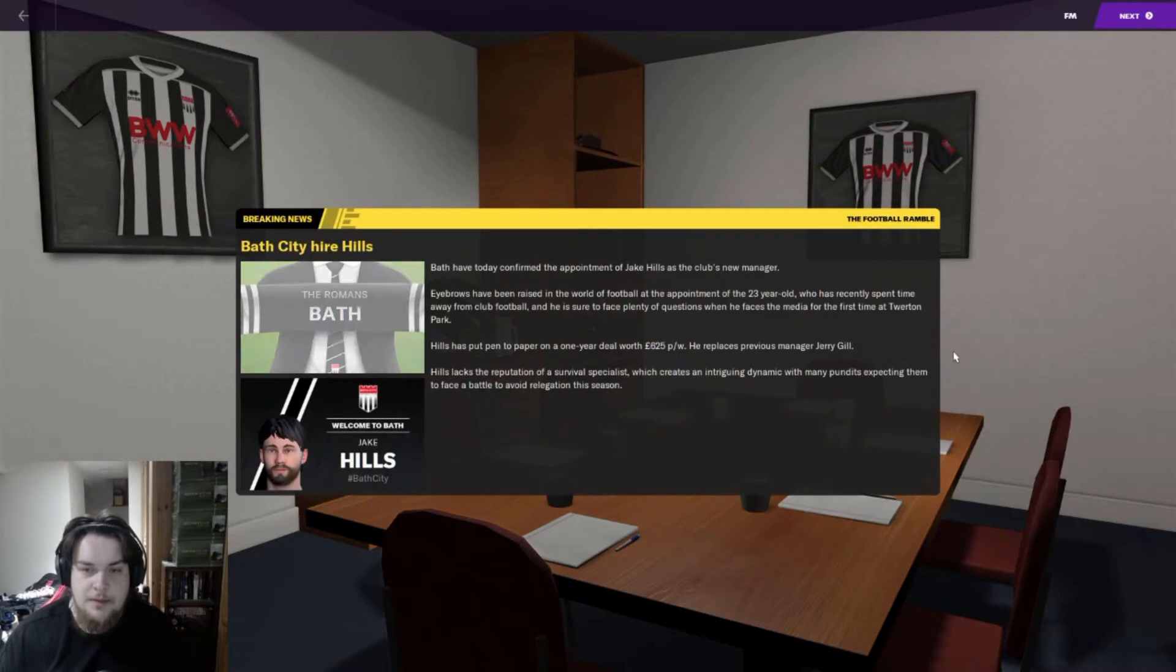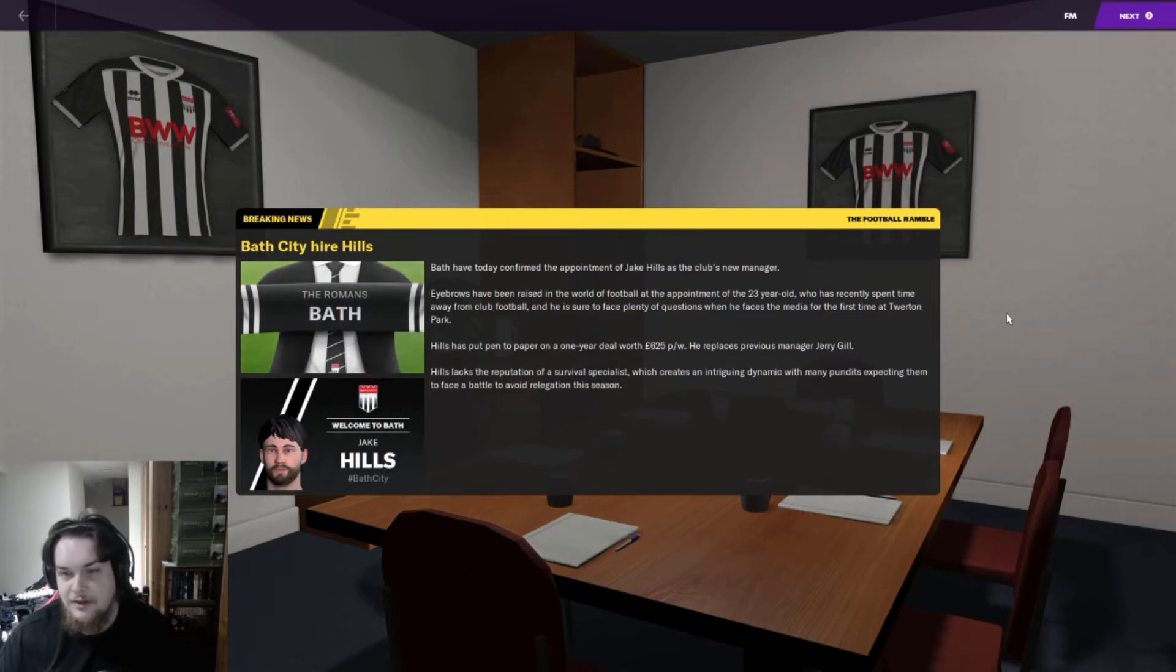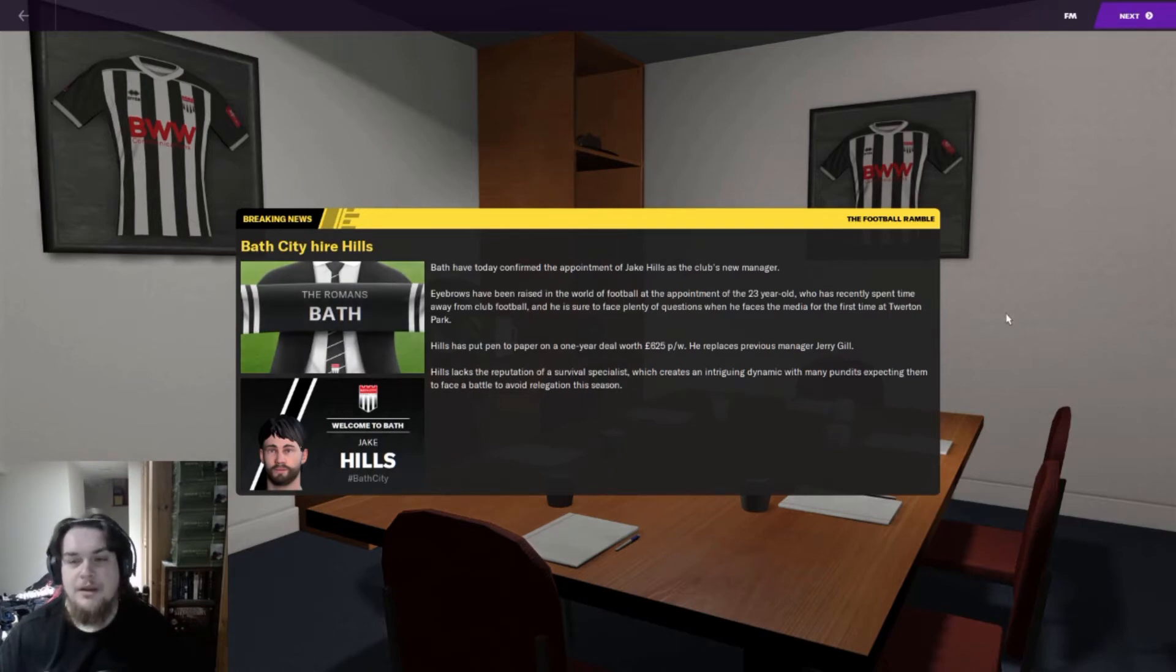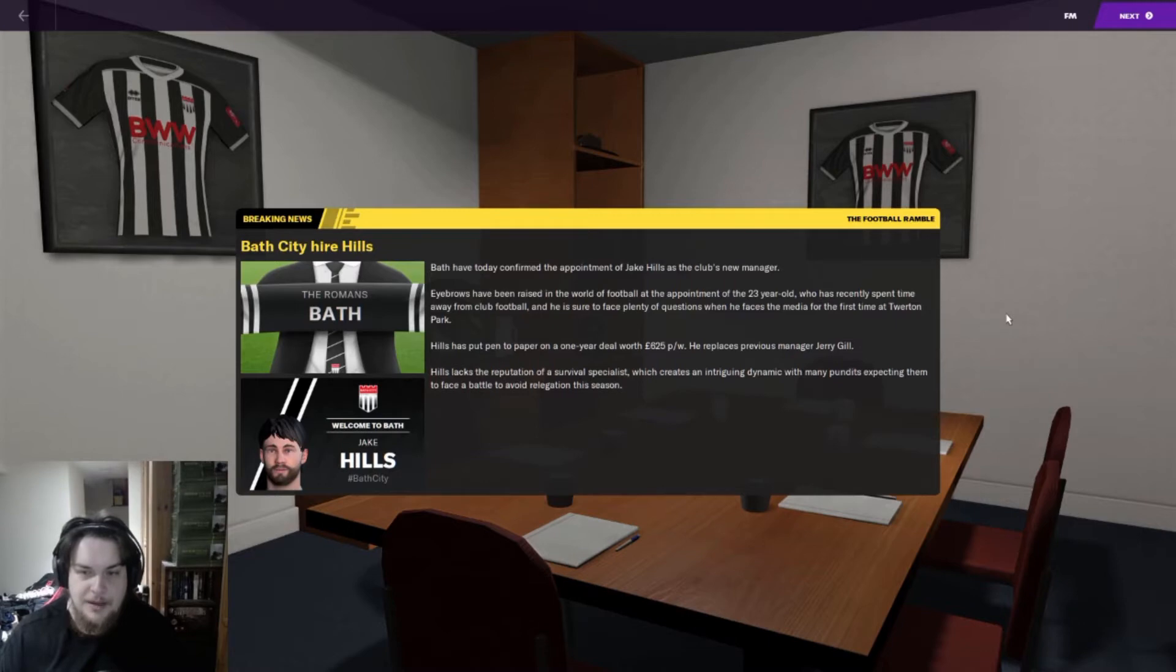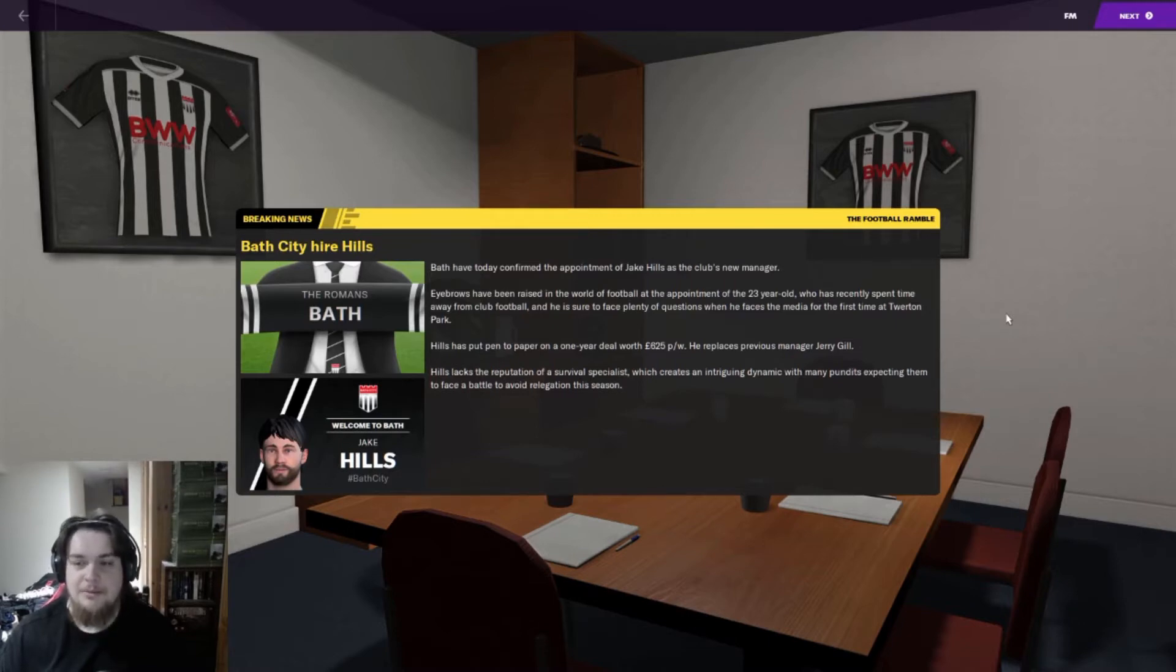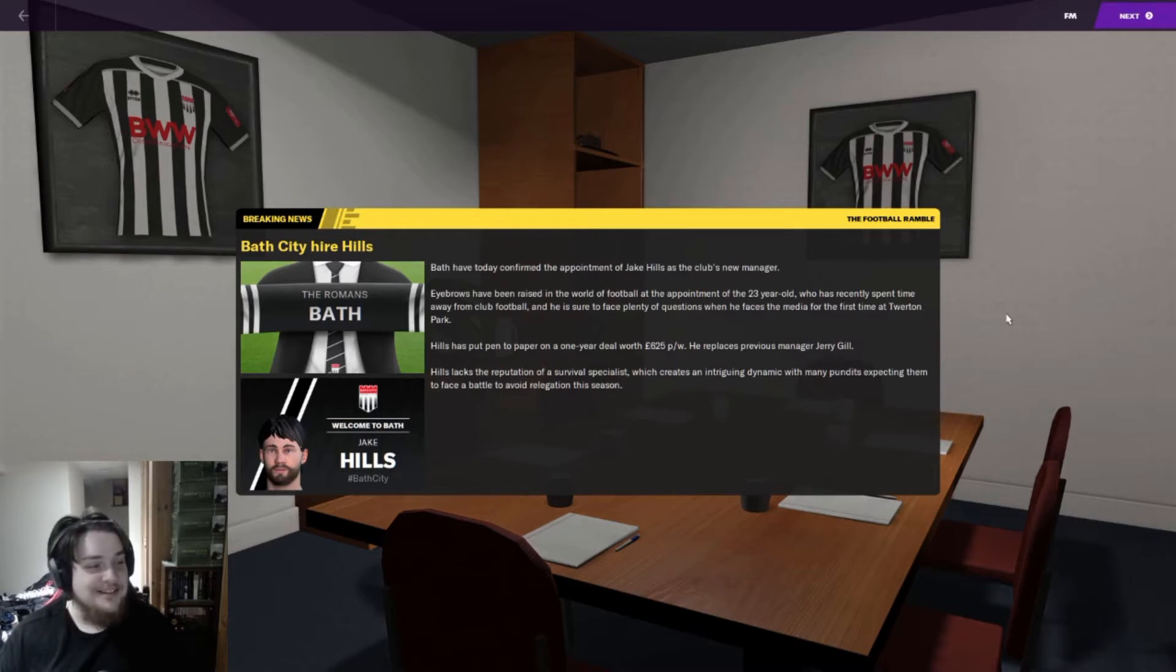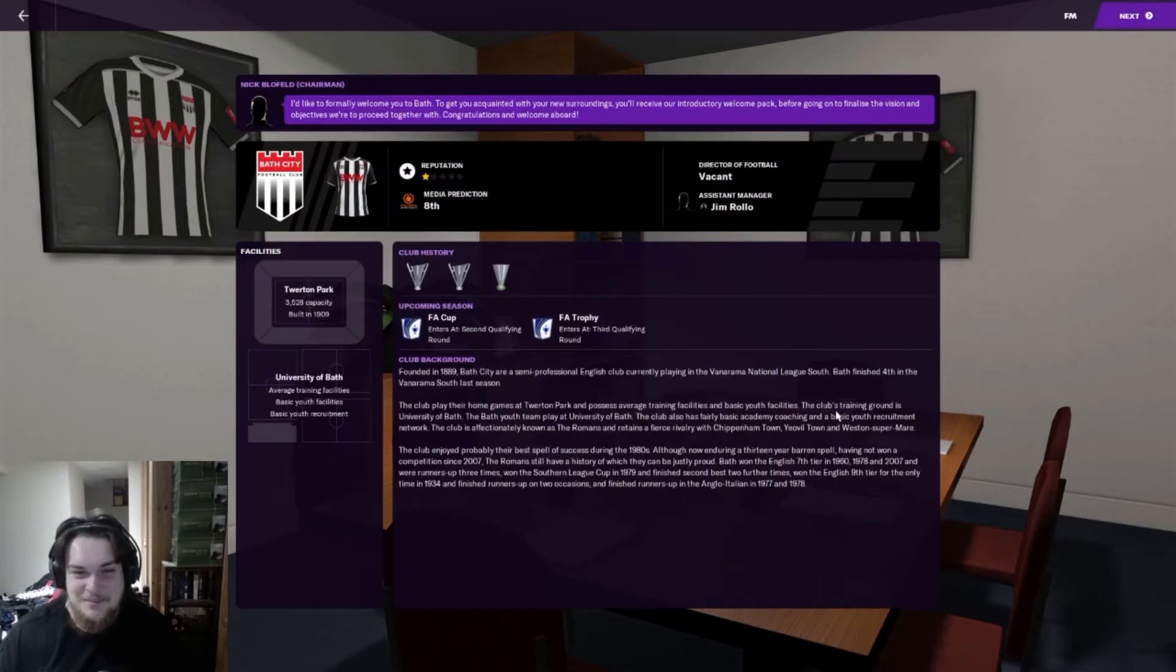Bath have today confirmed the appointment of Jake Hughes as the club's new manager. Eyebrows have been raised at the appointment of the 23 year old who's recently spent time away from football. He's sure to face plenty of questions when he faces the media for the first time at Twerton Park. Hughes has put pen to paper on a one-year deal worth 625 pounds a week, replacing previous manager Jerry Gill.